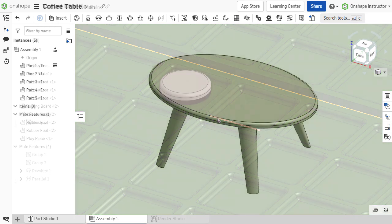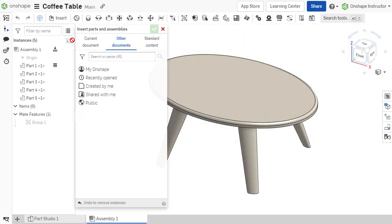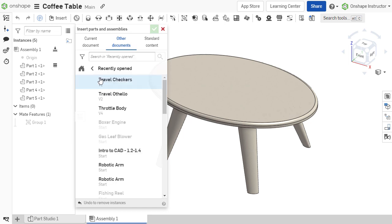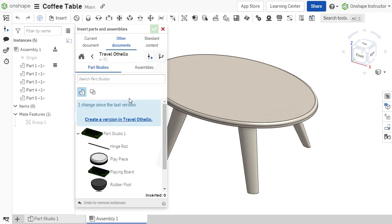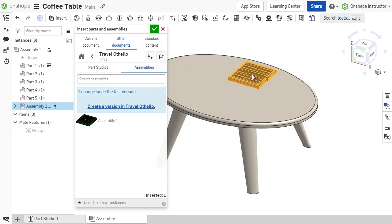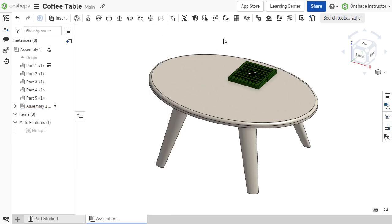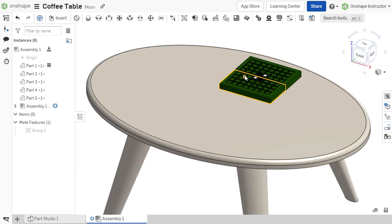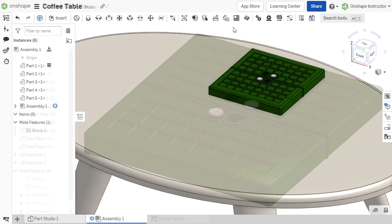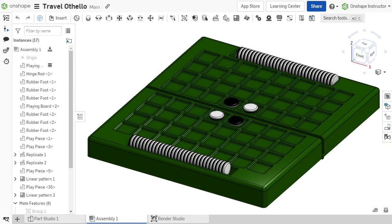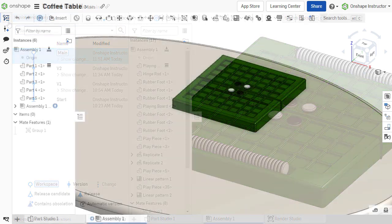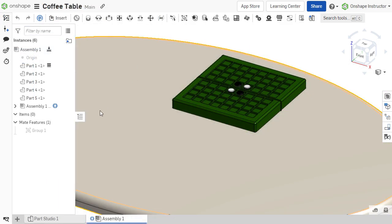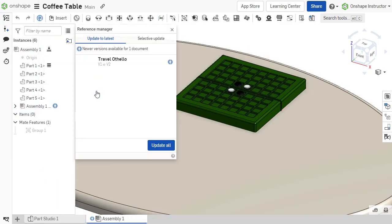If components are inserted or linked from external documents, a specific version or revision of that document must be referenced. In Onshape, versions are immutable points in the history of a document. When changes are made to the external linked document, a new version of that document must be created in order to manually propagate those changes to the assembly.